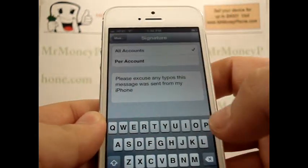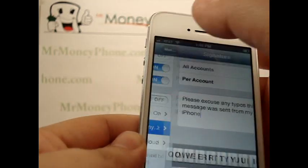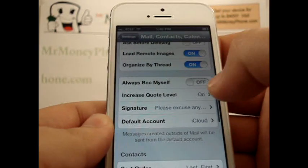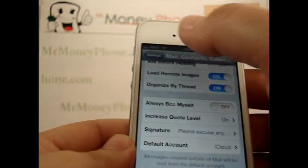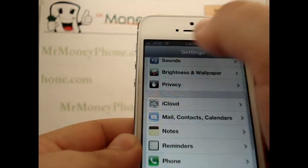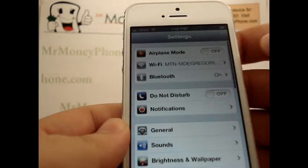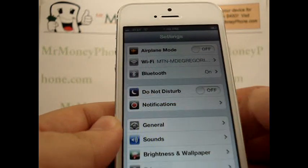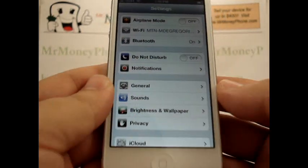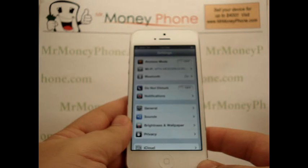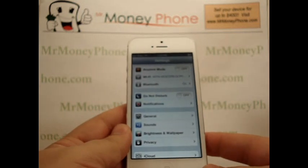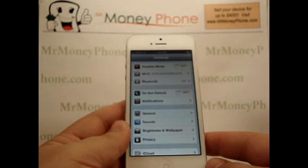We'll go ahead and save that. Just press the back button — there is no save button for this. You can go back to your settings menu and you're all done. Next time you send an email, it'll go ahead and send that signature.